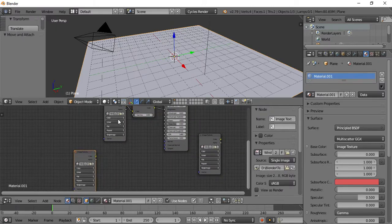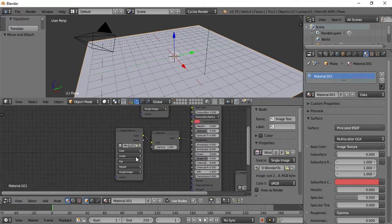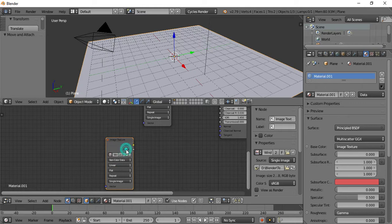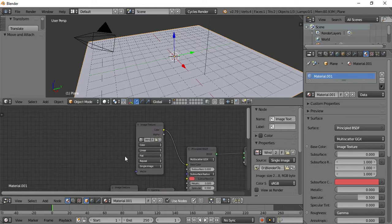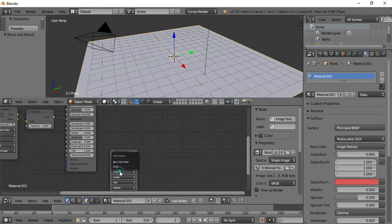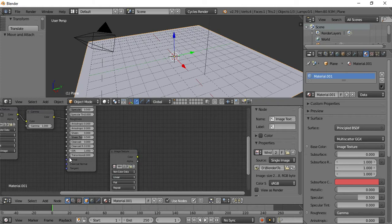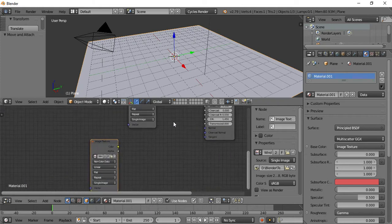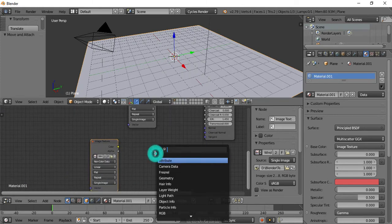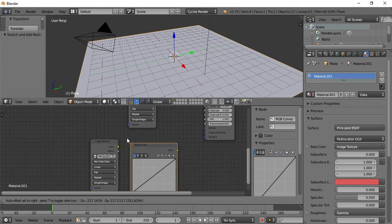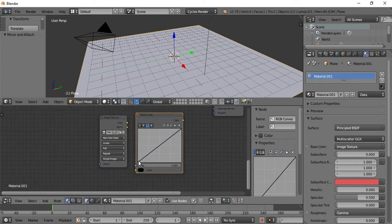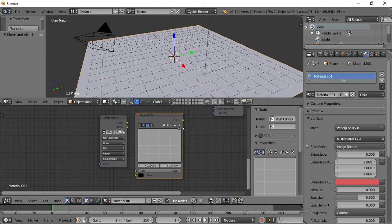Now for the background. I'm going to add the image texture. I can use this background as you can see here.